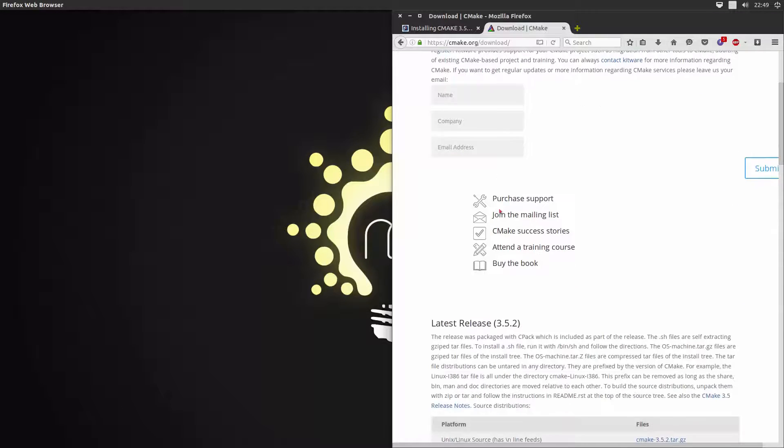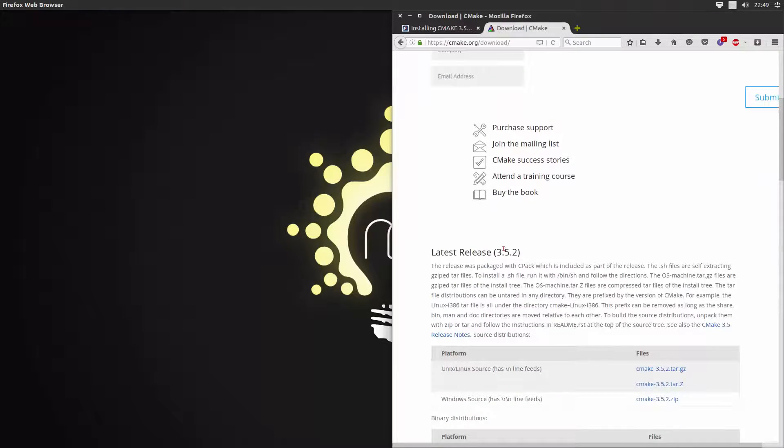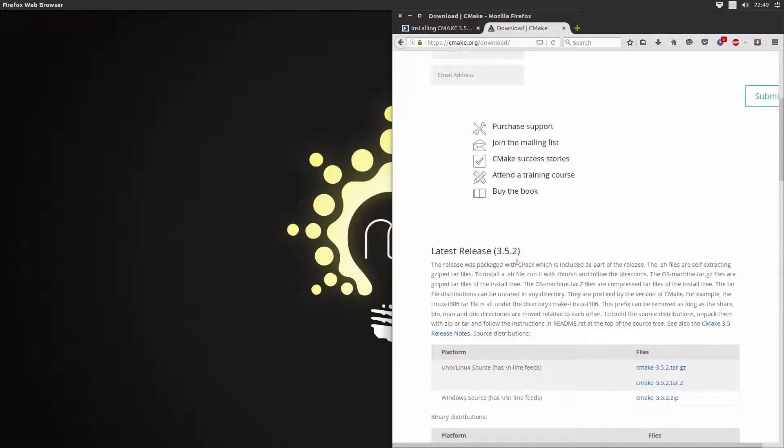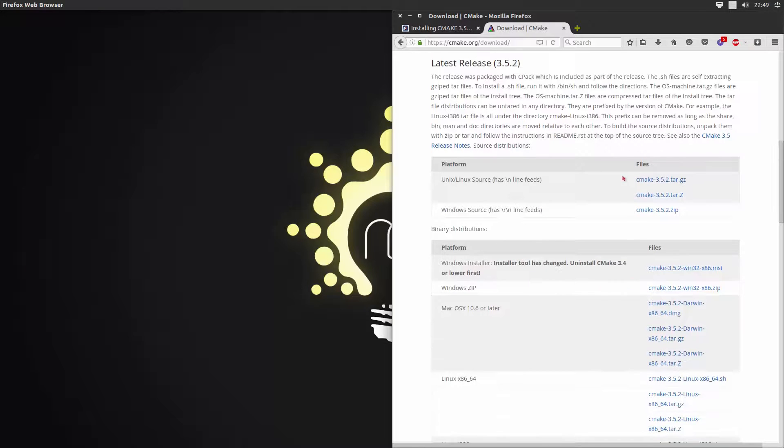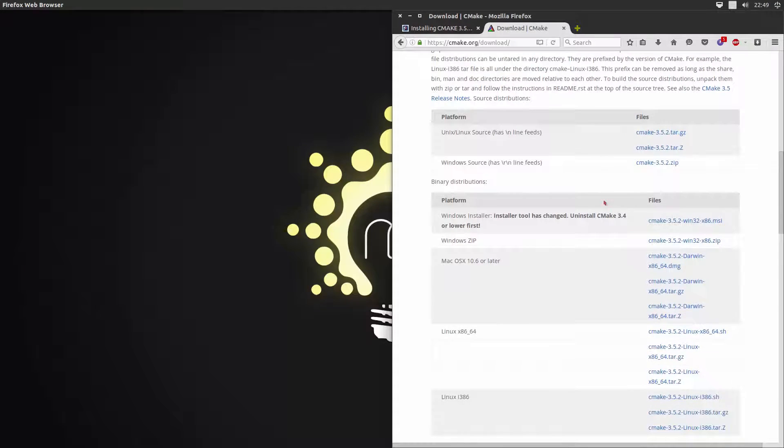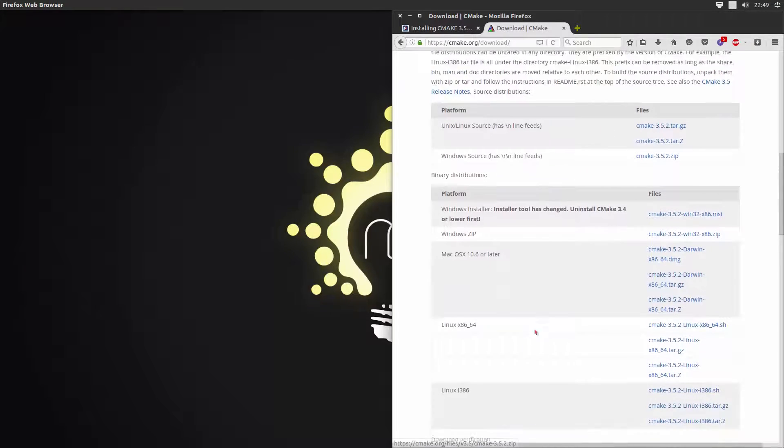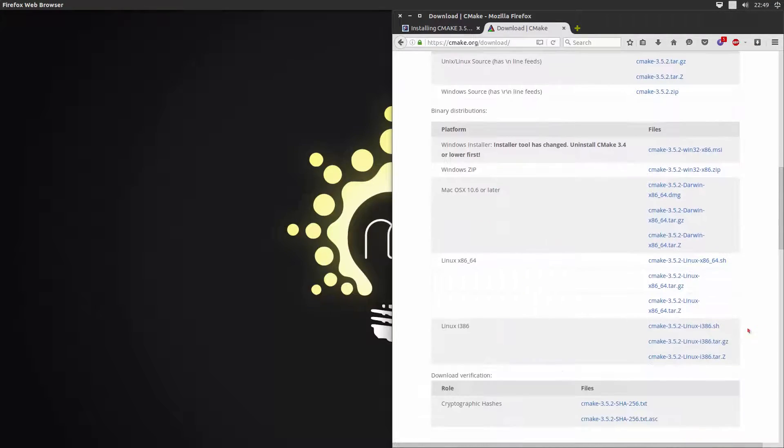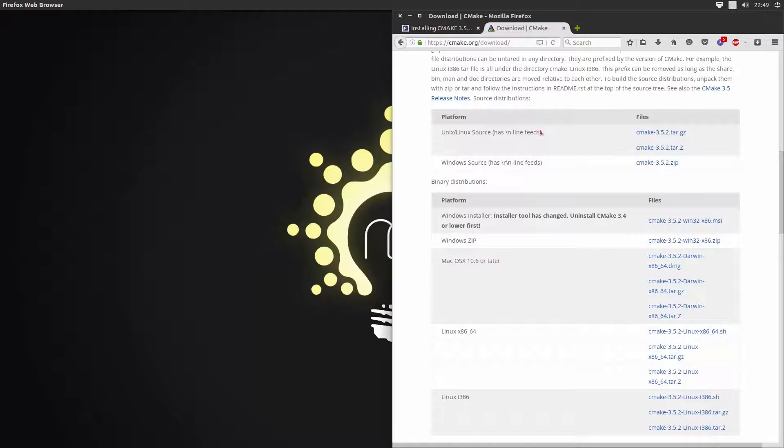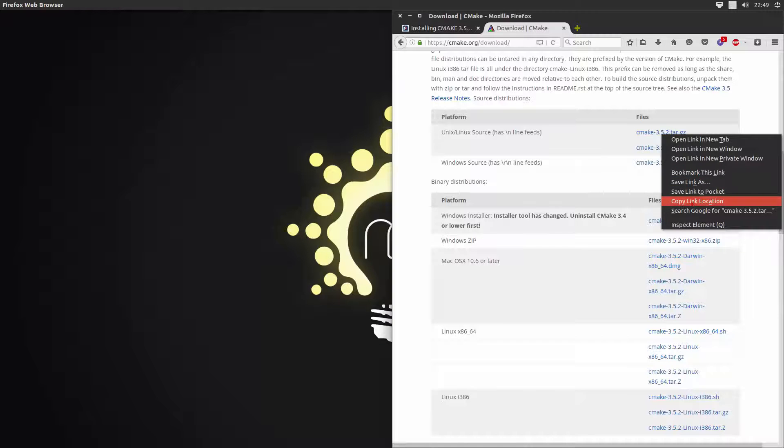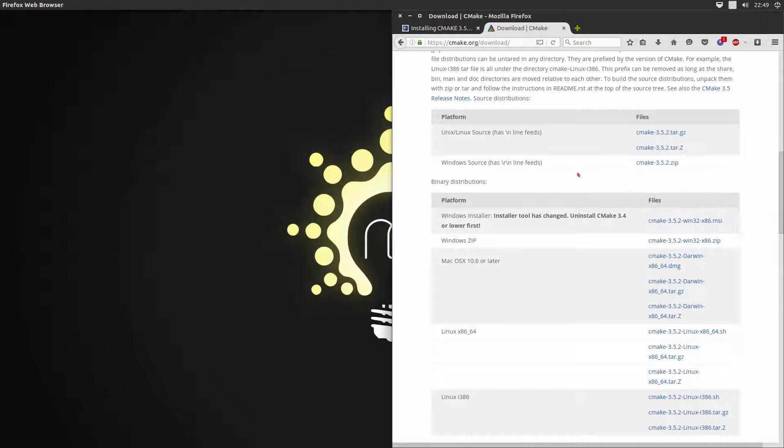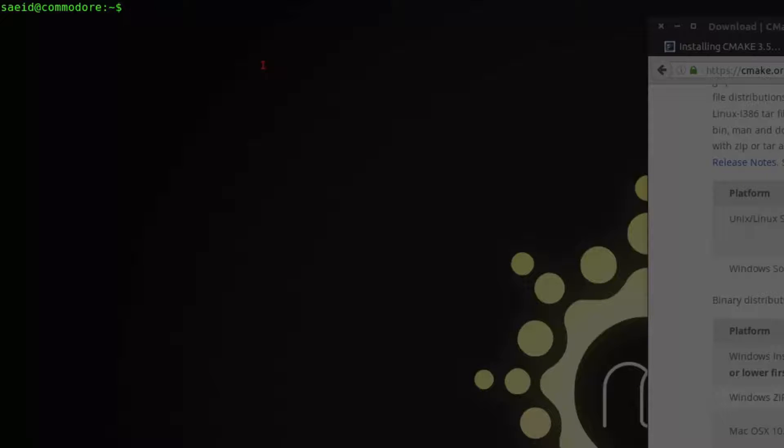At the moment of recording this video the latest version is 3.5.2 and make sure you choose the right version for you if you have a 64-bit version or 32-bit version, they are different. So we are going to go with the 64-bit version. I am just copying the link here.